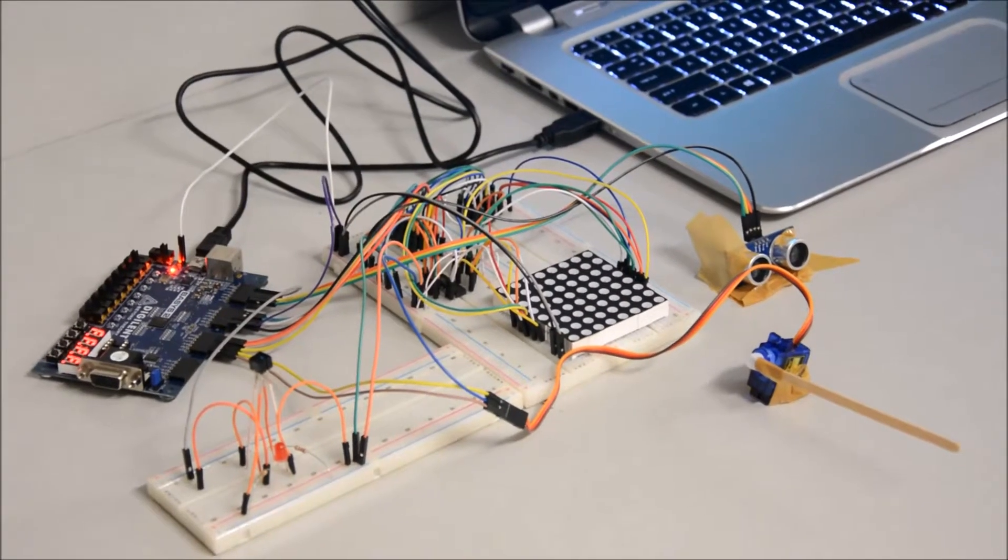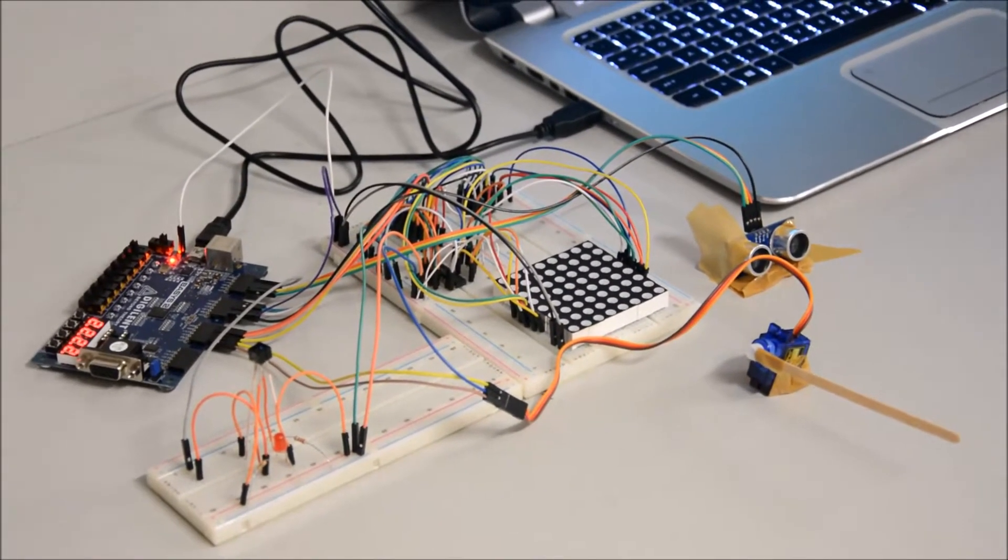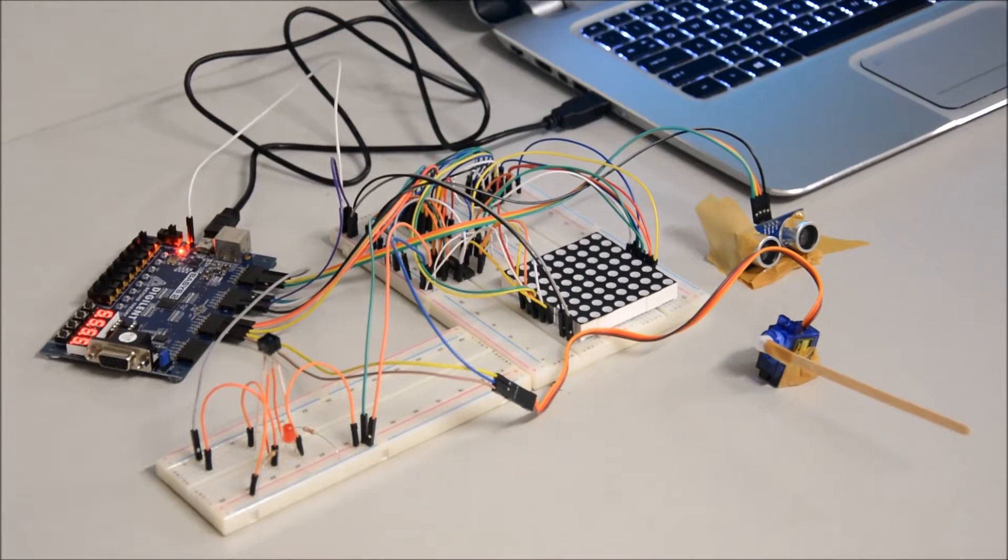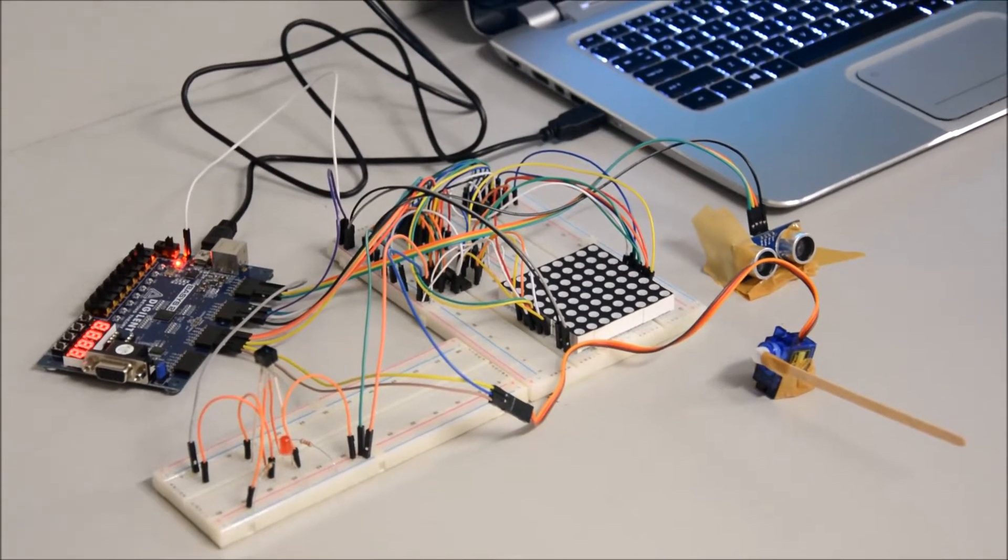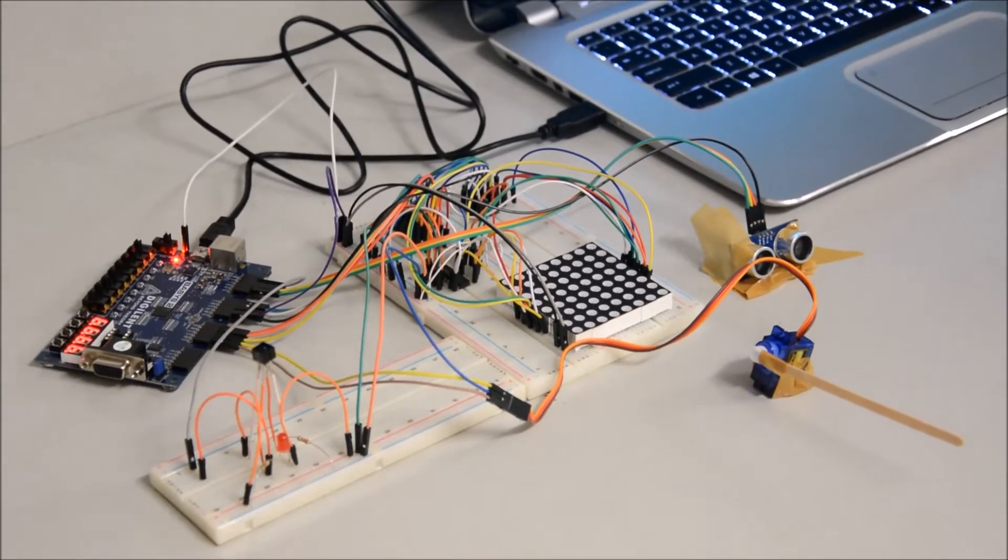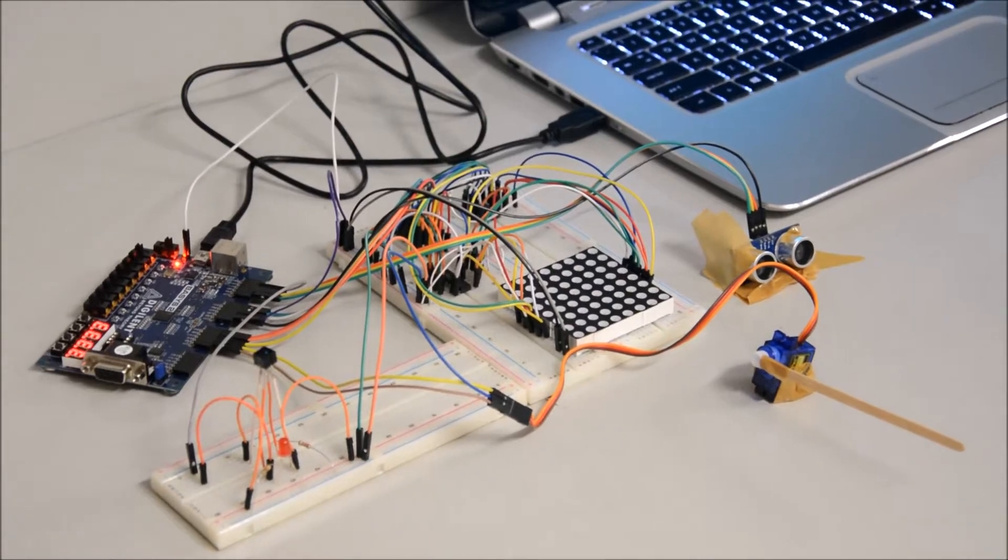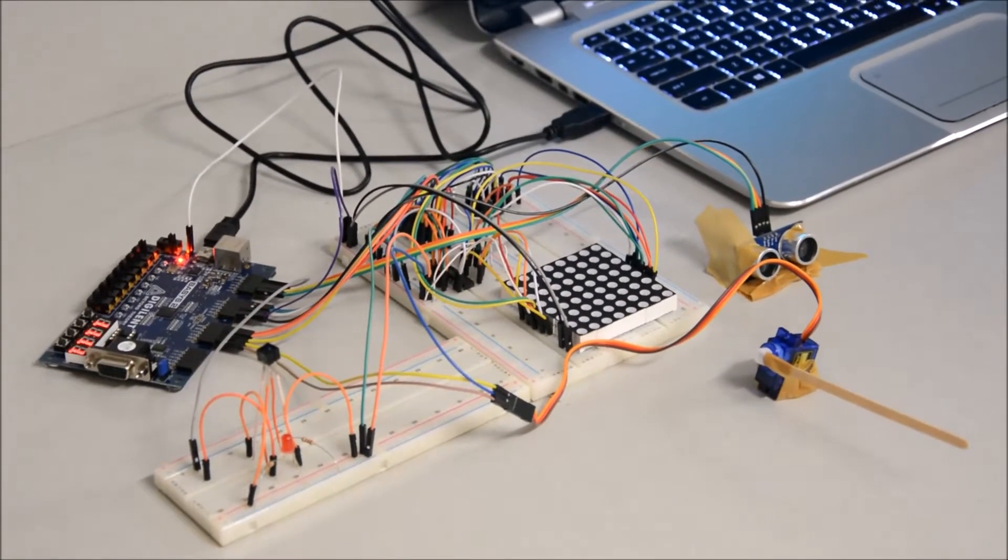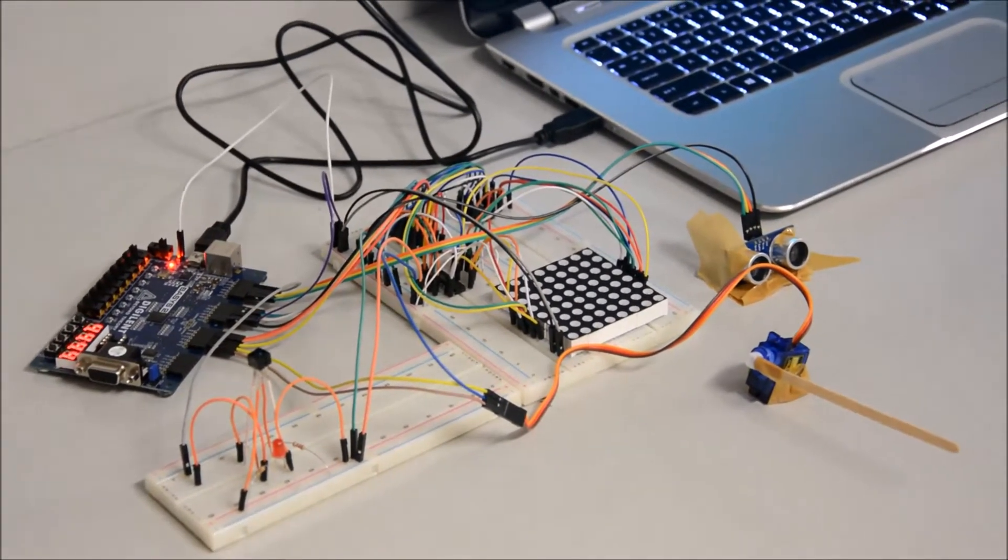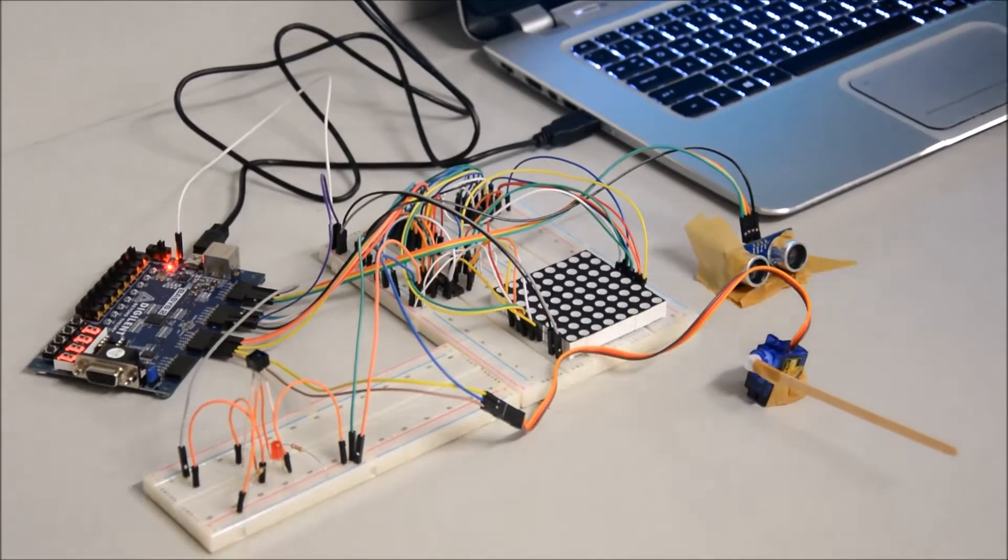Hello everyone, this is Kutai Pekcan from Bilkant University and in this video I'm going to present you my digital design term project that I call digital car gate system. So firstly let's see the components I used for this project.